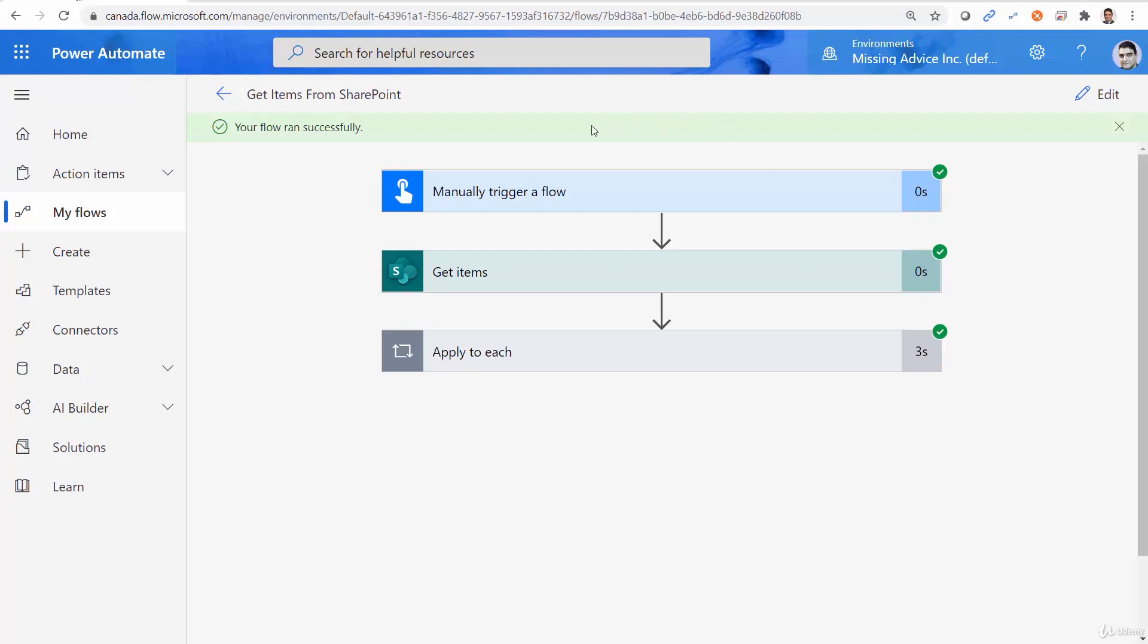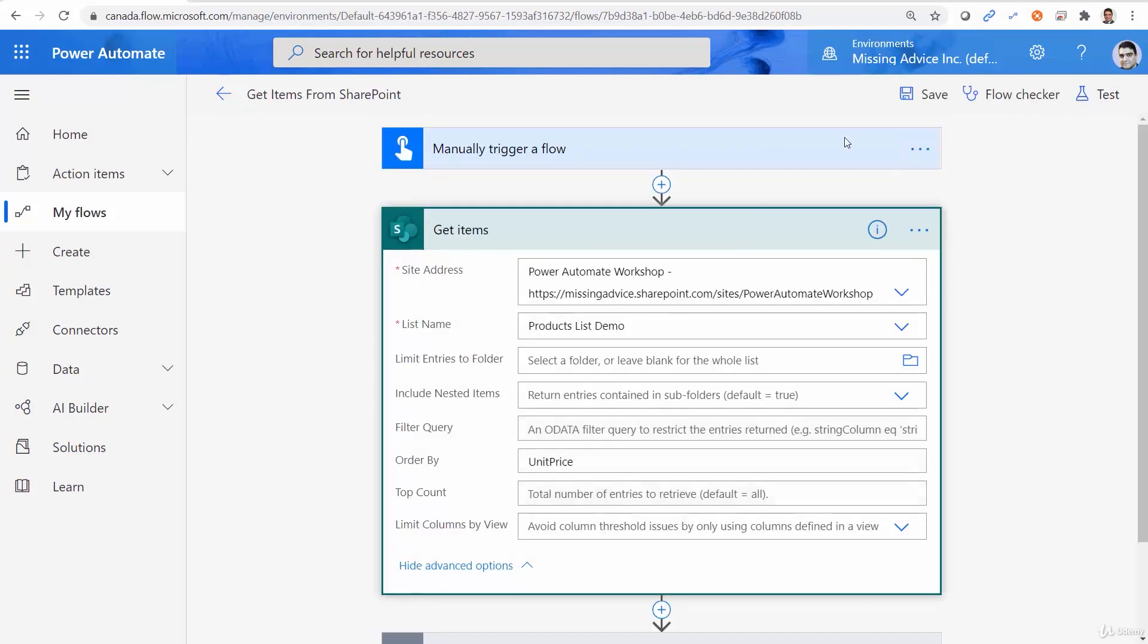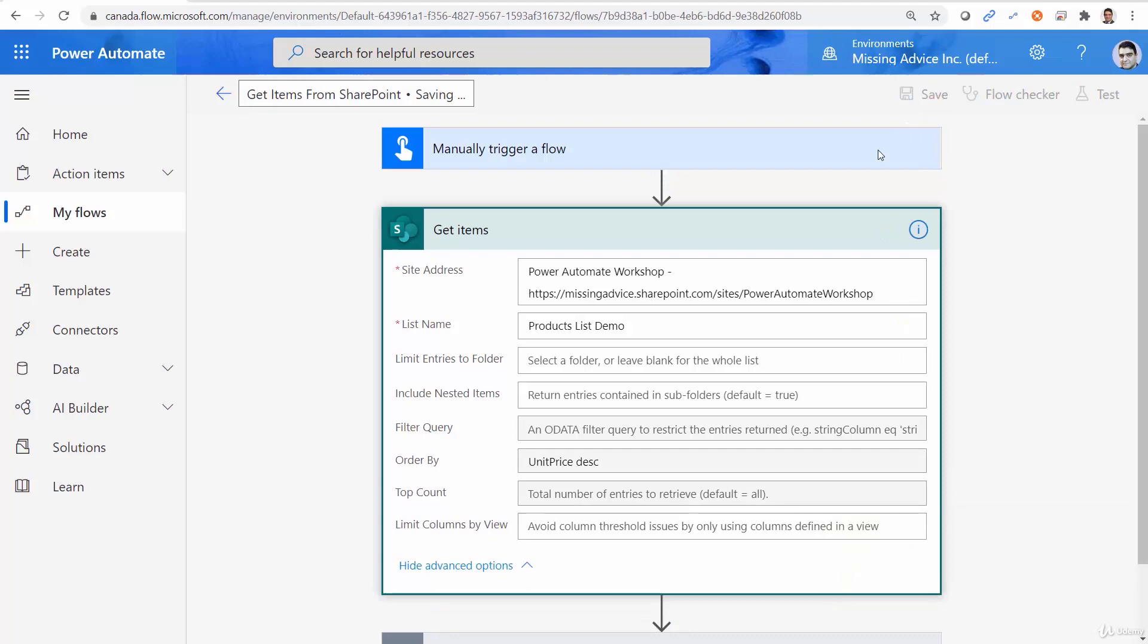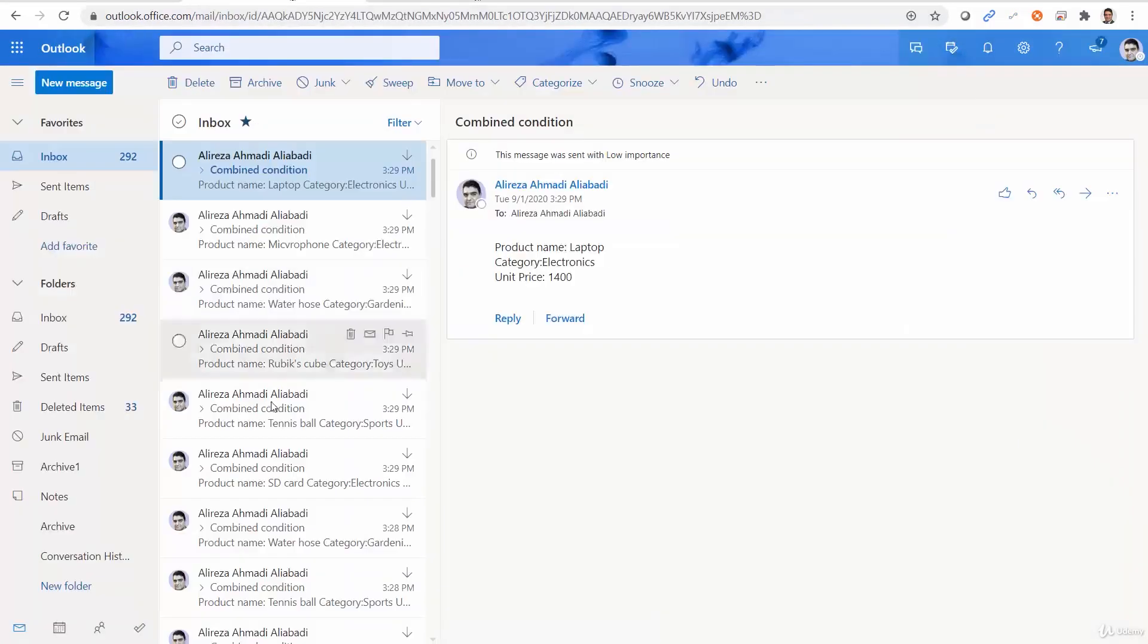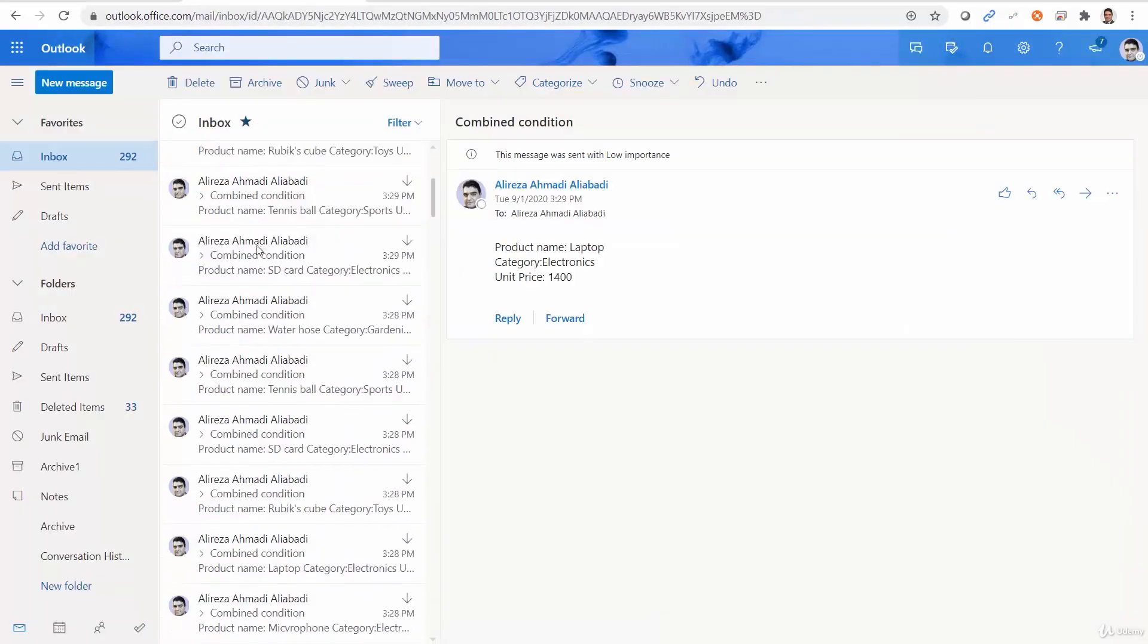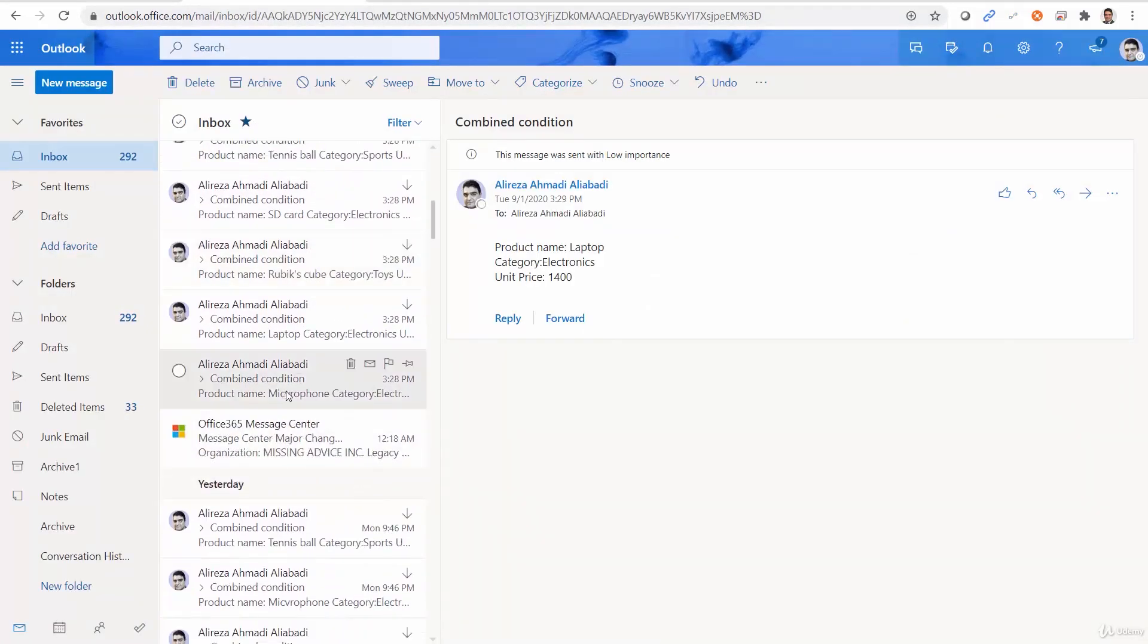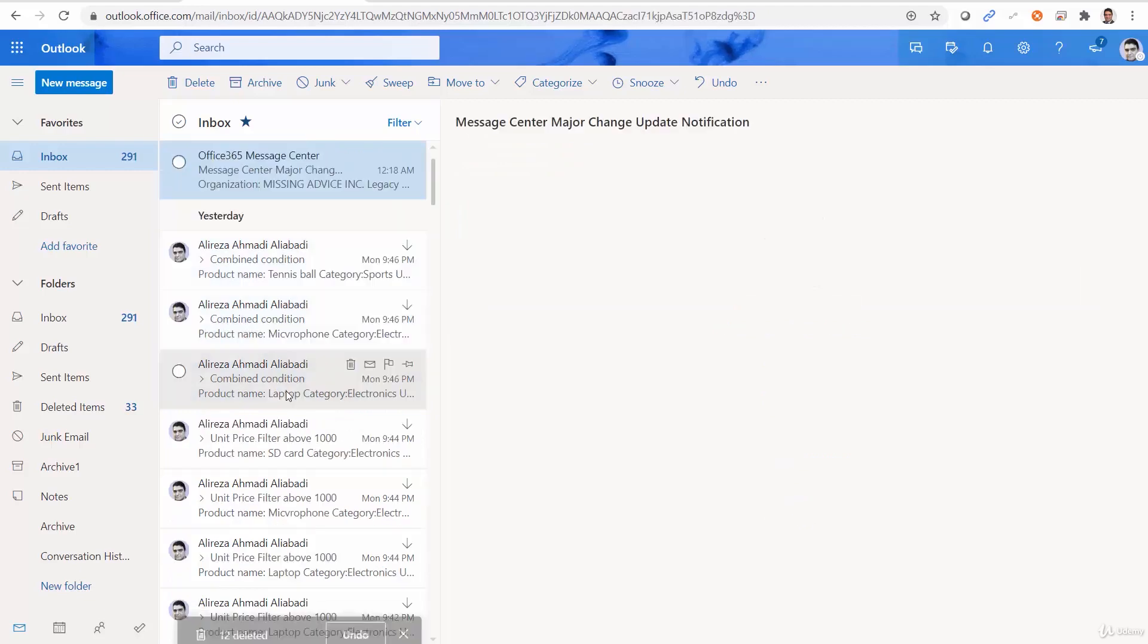But if you want to order it in descending order, that's even easier. So we come here, and I just add descending to the end. So now, if I save it, let me go back to my mailbox and delete all these new items that just arrived to my mailbox.